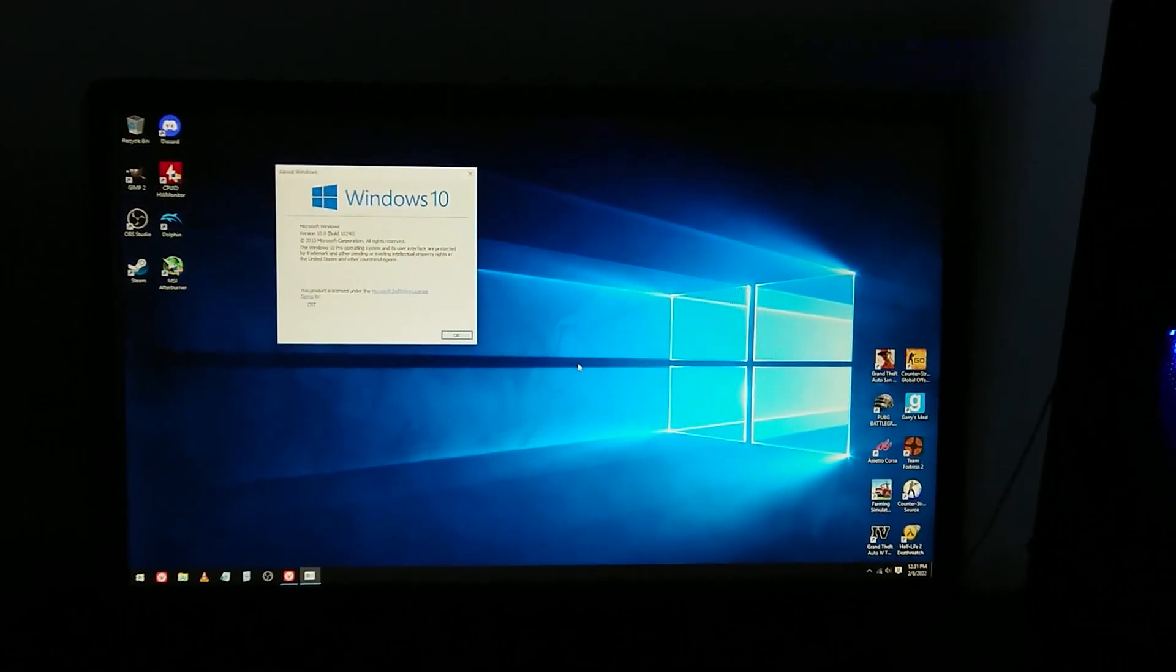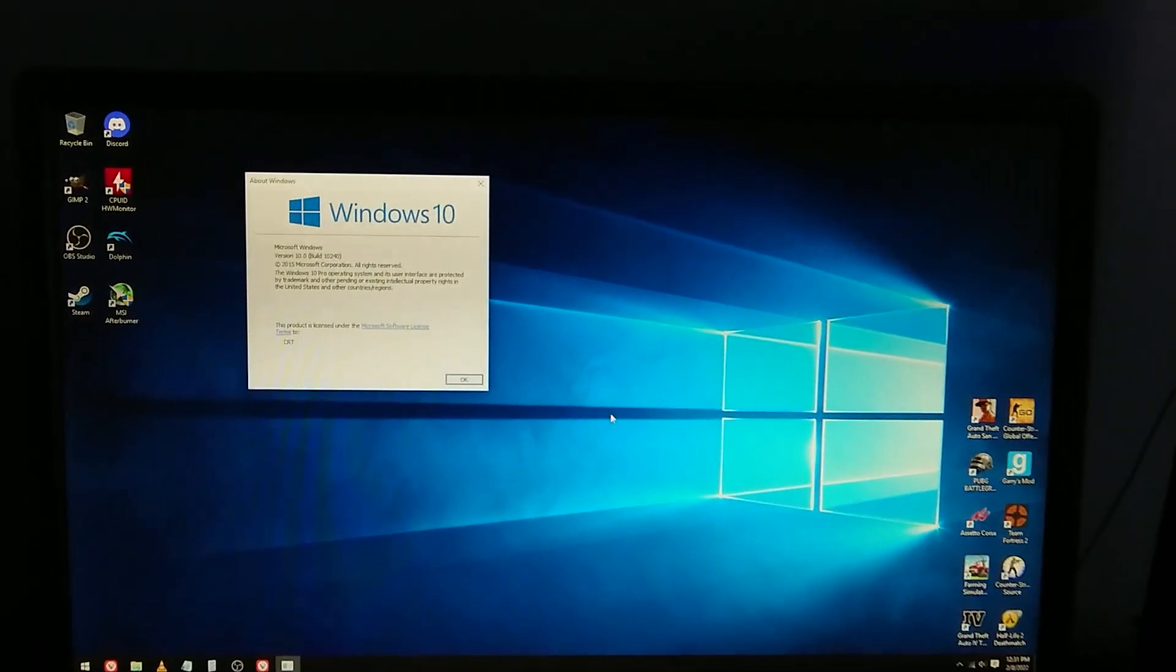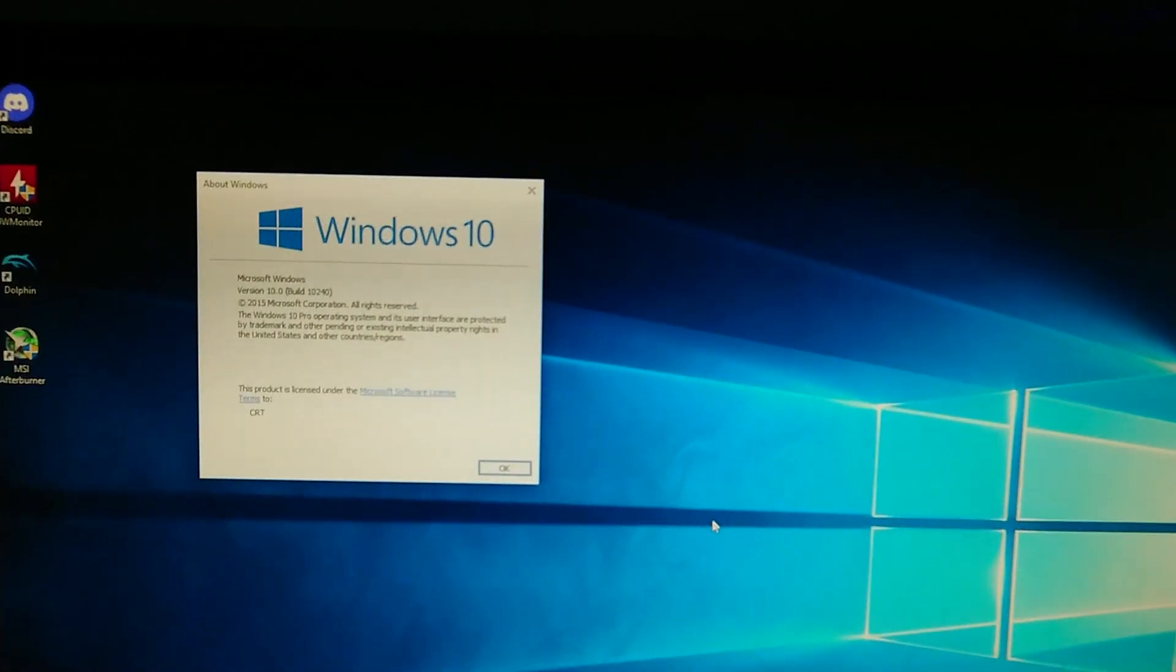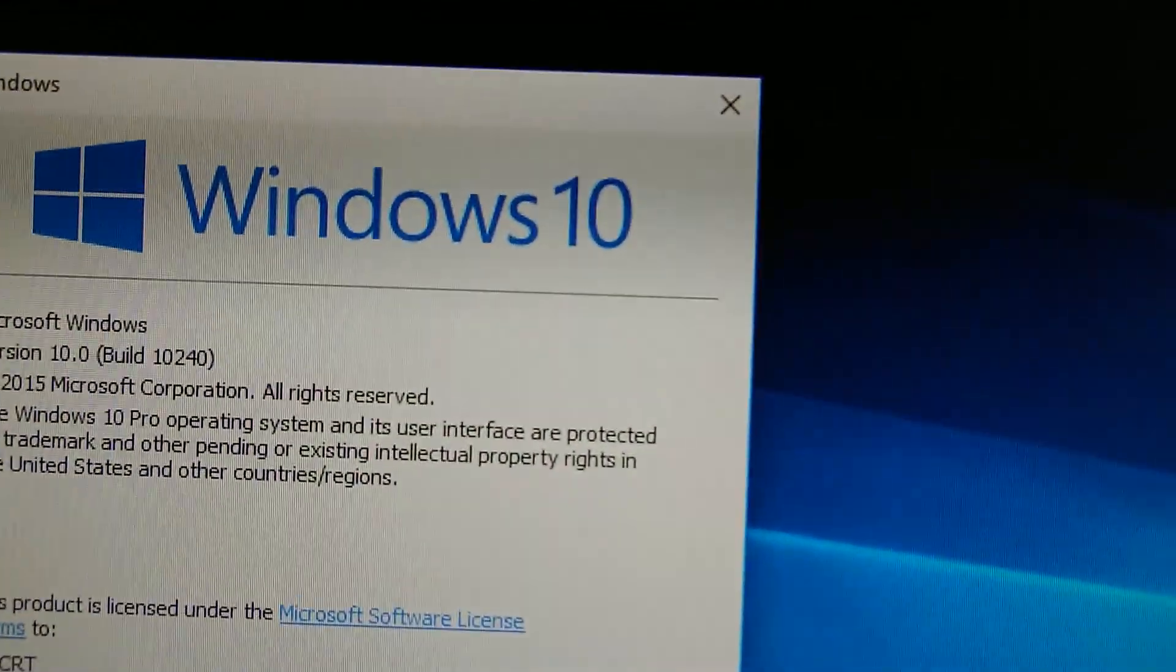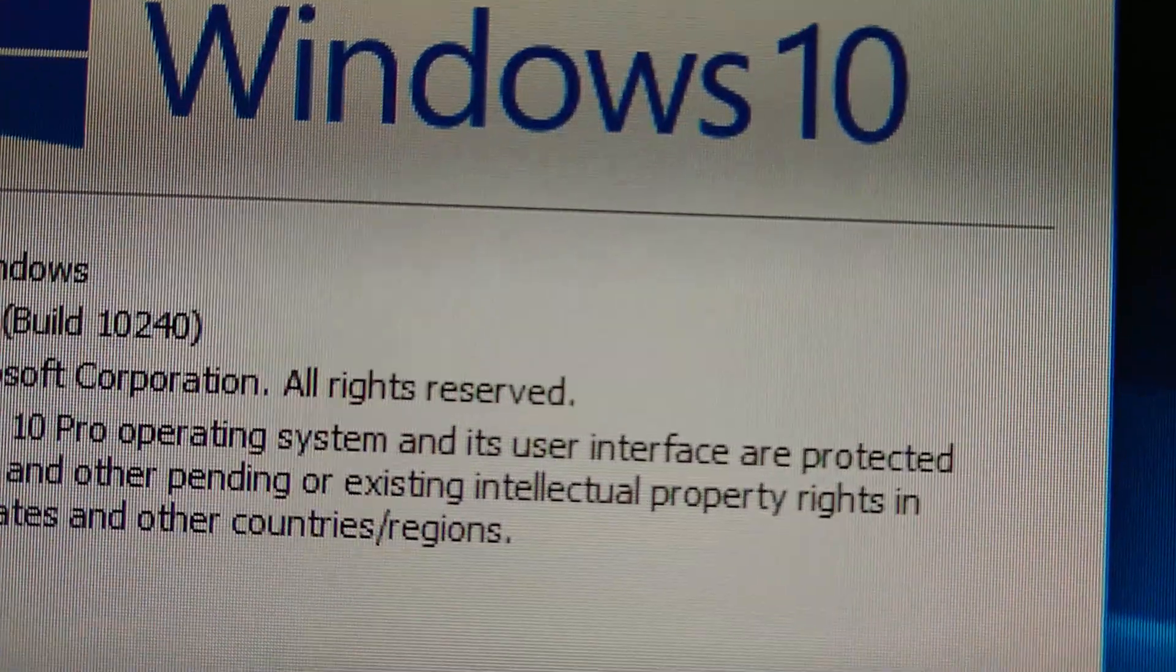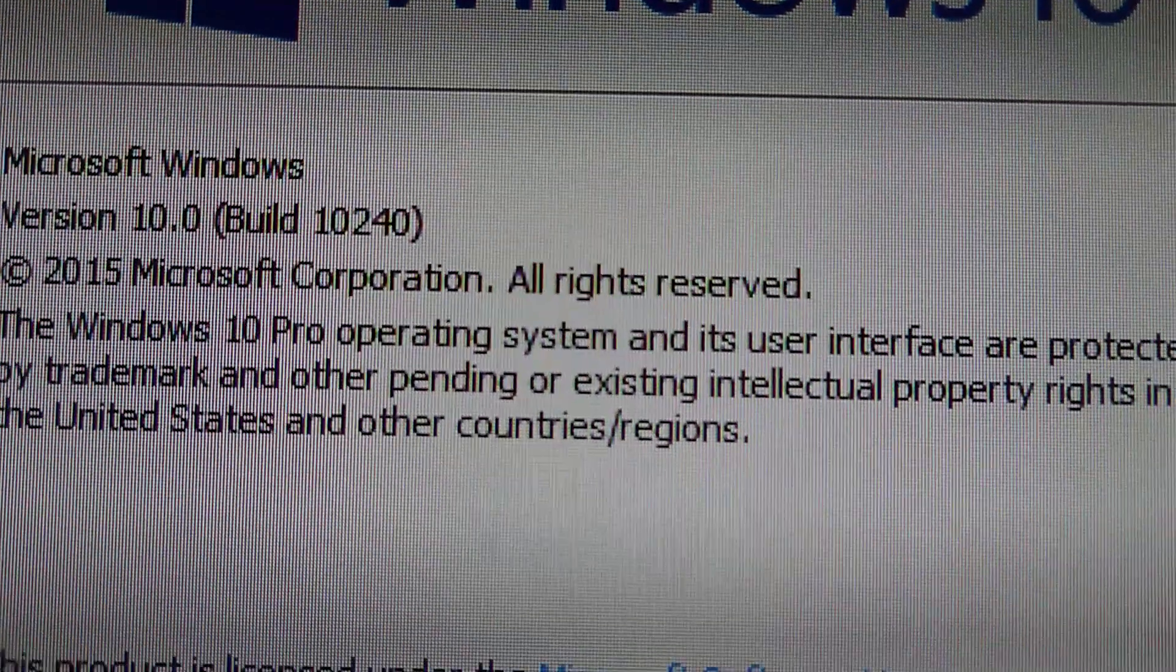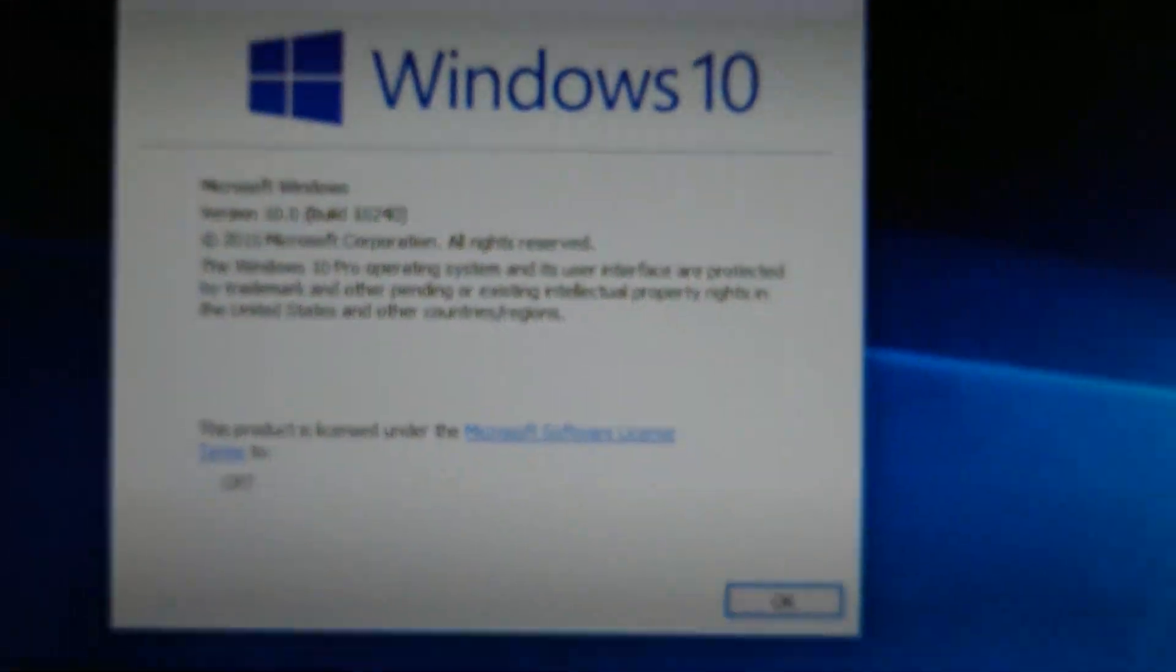This is Windows 10 build 10-240, properly the very first public build of Windows 10, released July 29th, 2015.